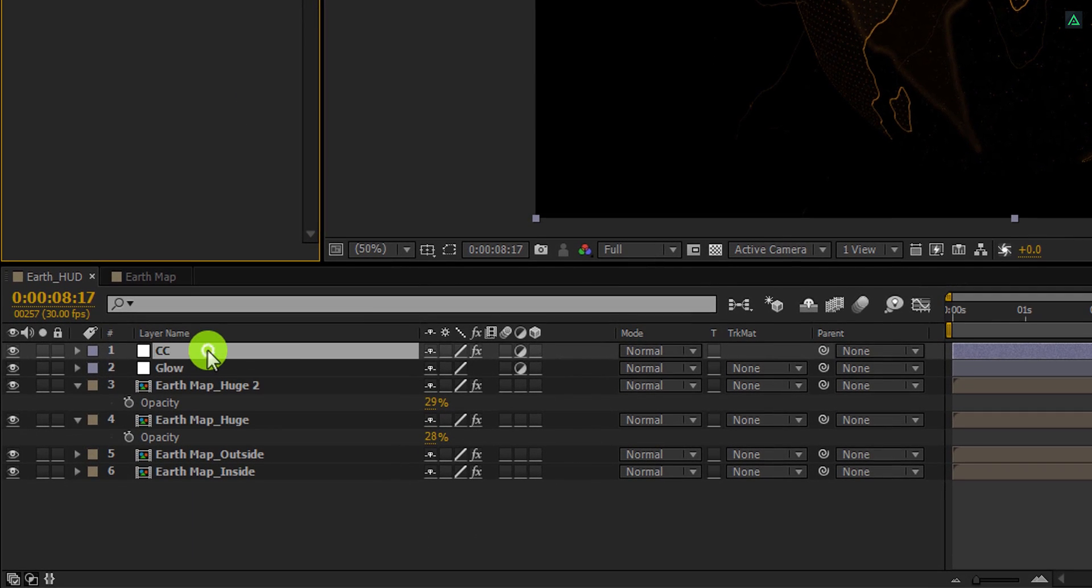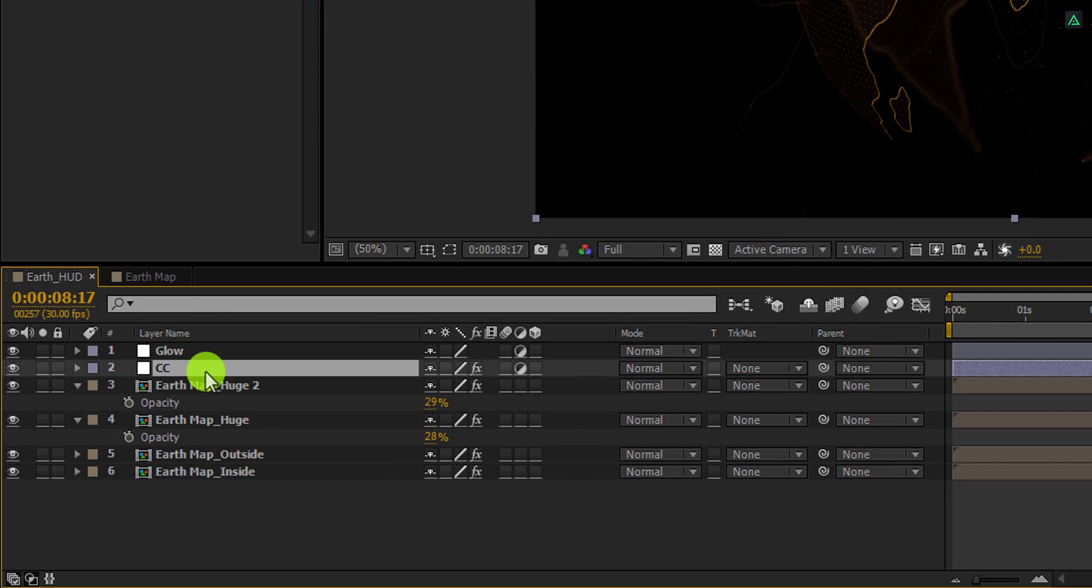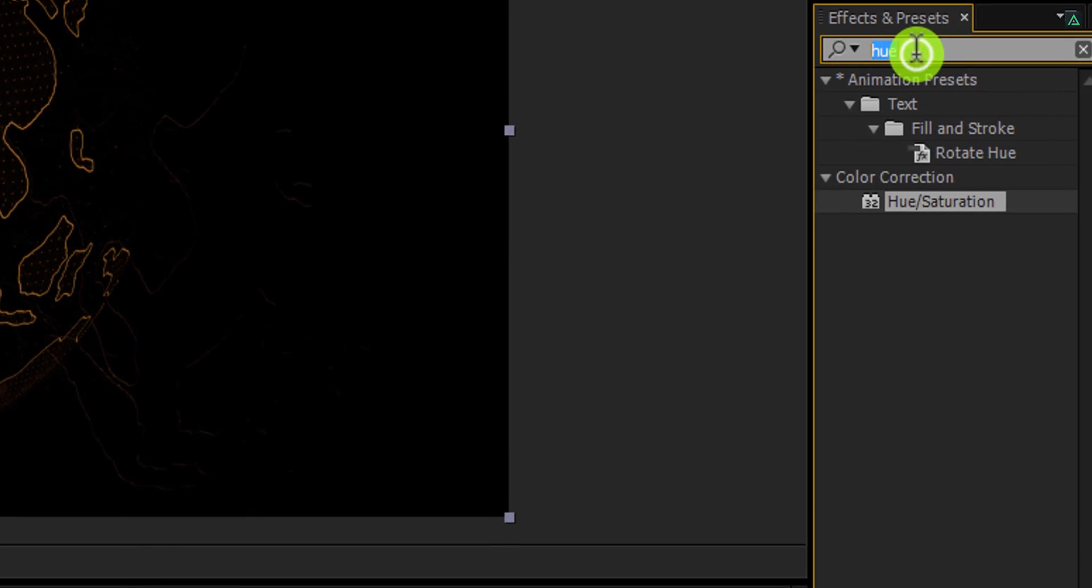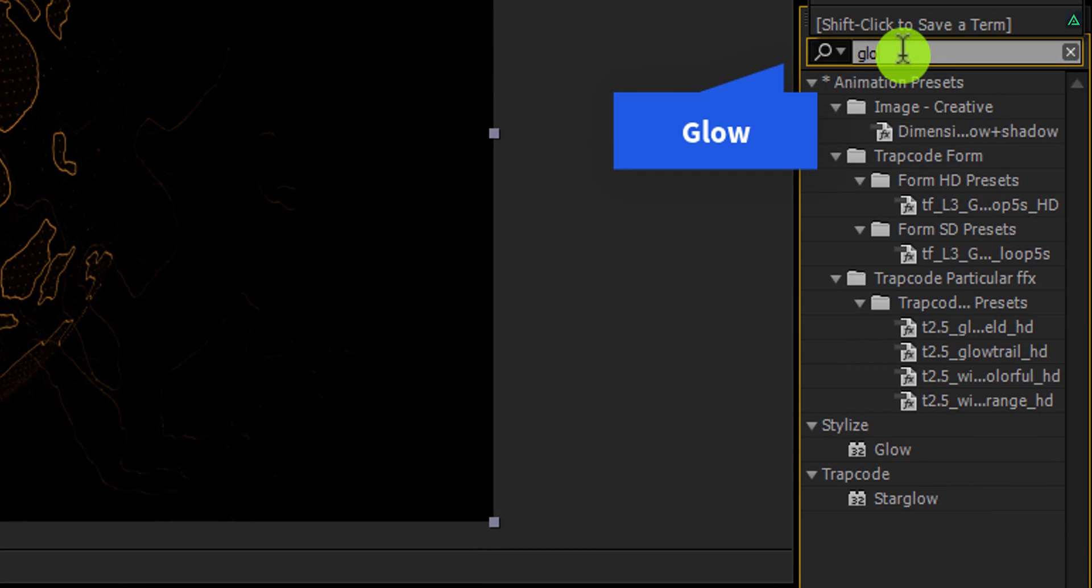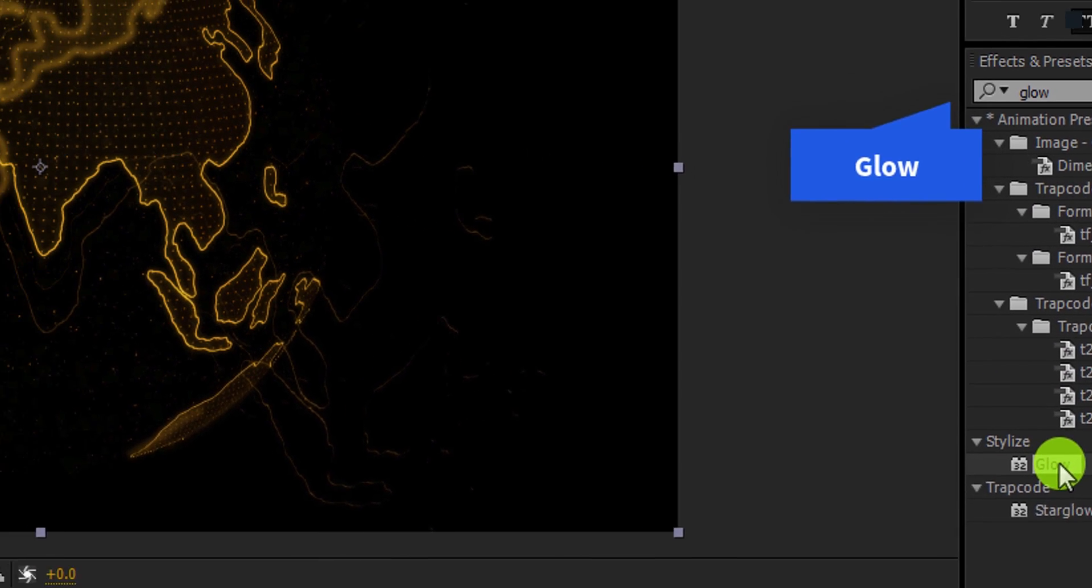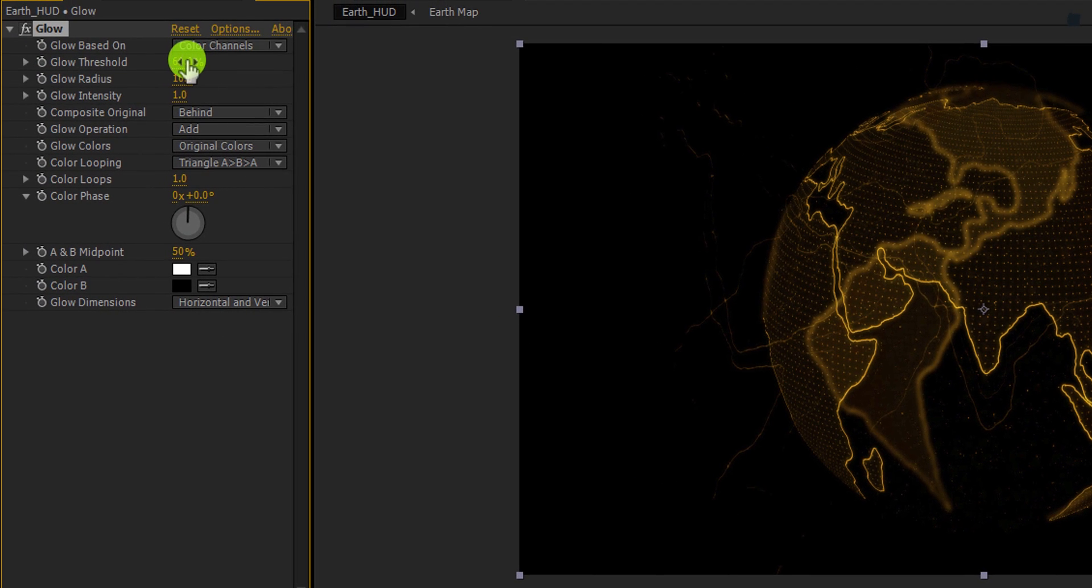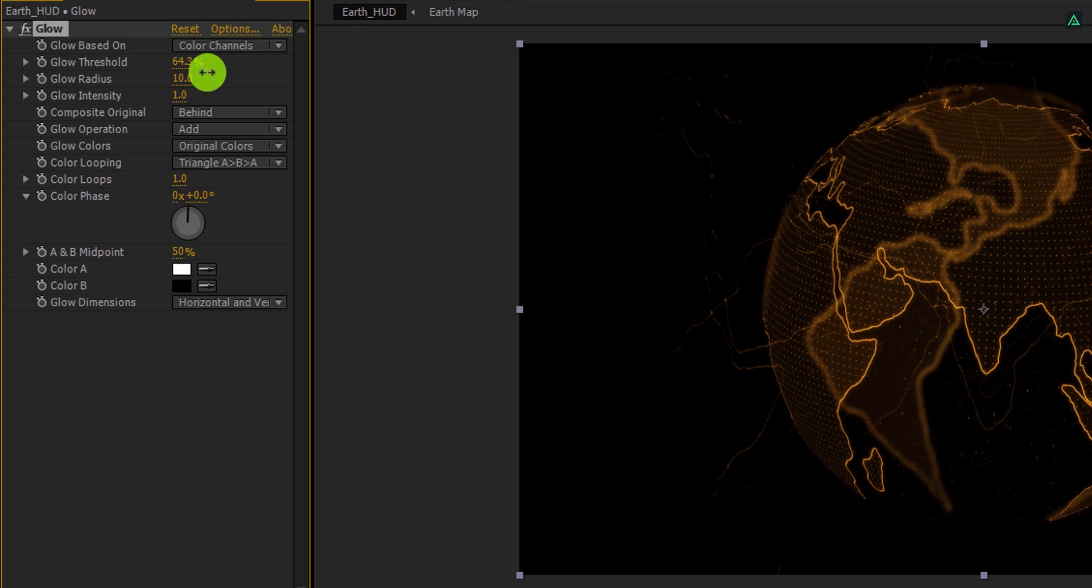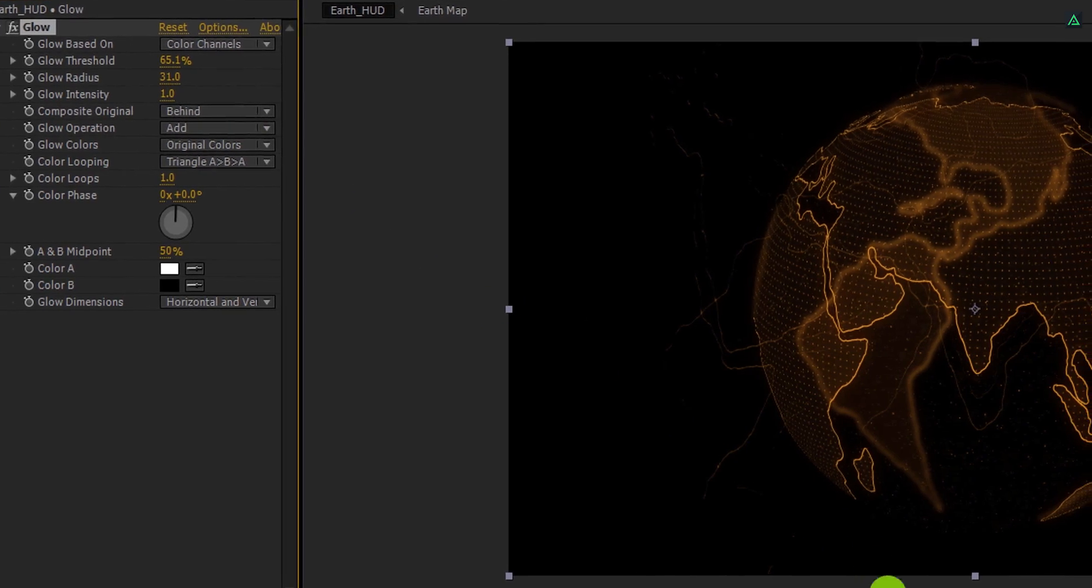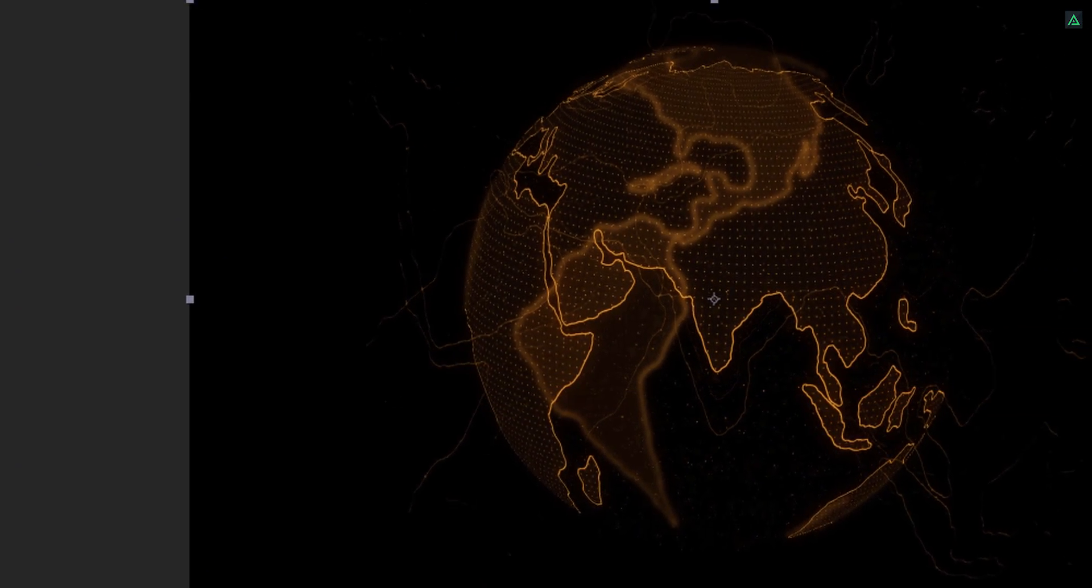Let's place this CC layer below this glow layer, and then select this glow layer. Now go to the effects and the presets once again and search for the glow effect. Apply it onto the layer. And let's adjust a few settings. I am changing glow threshold to 65%, and glow radius to 30%. And our animation is complete.